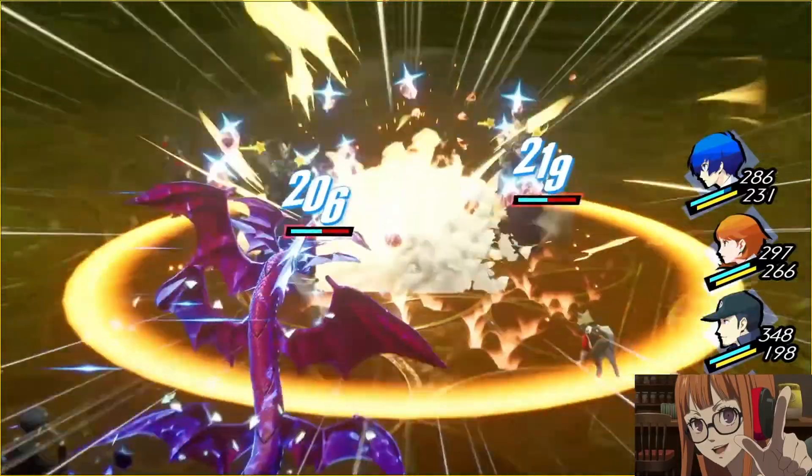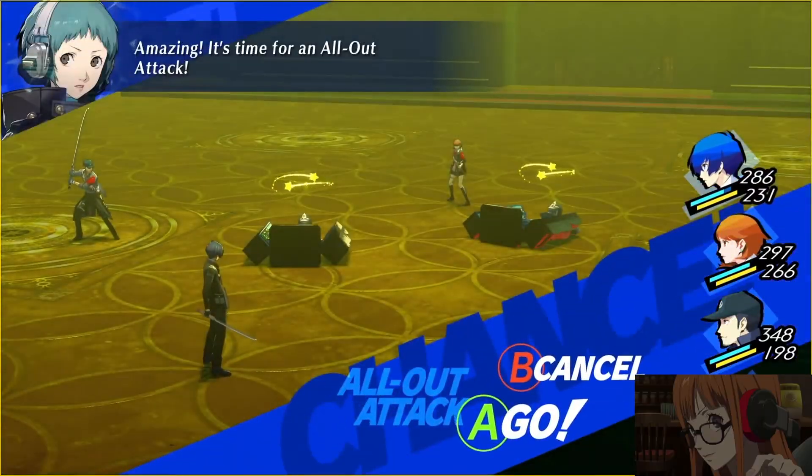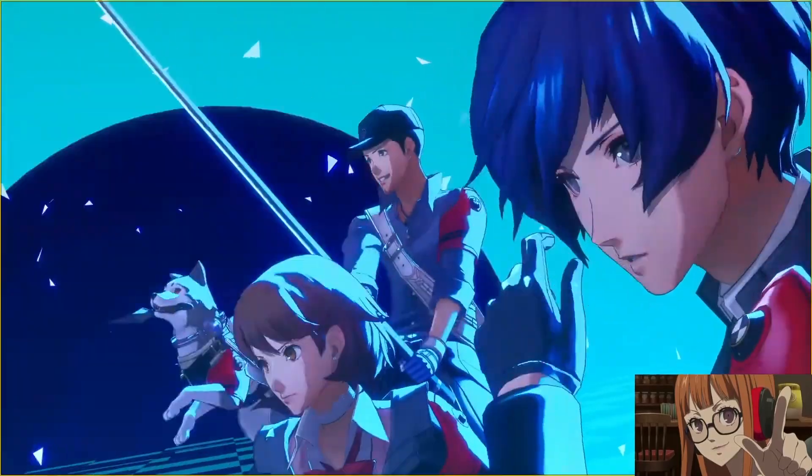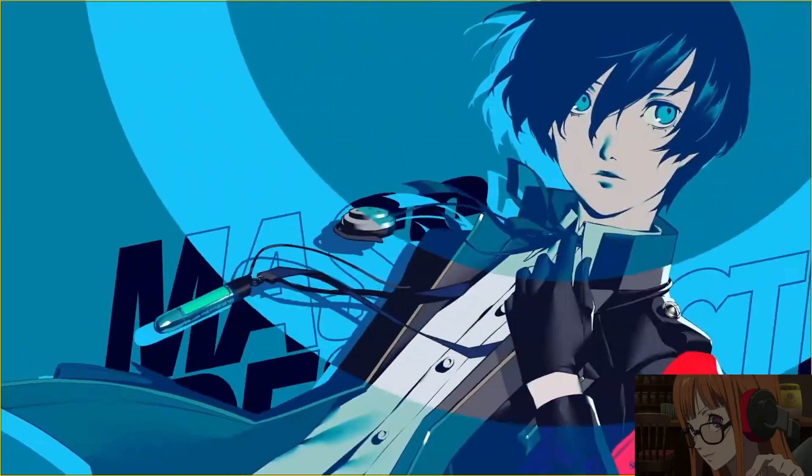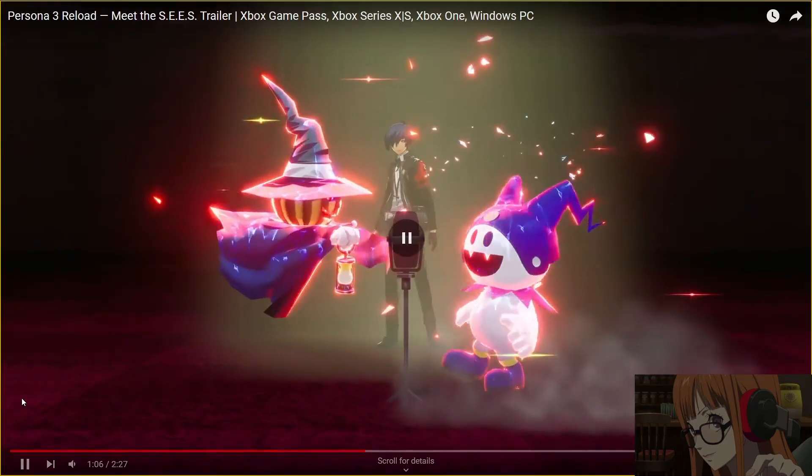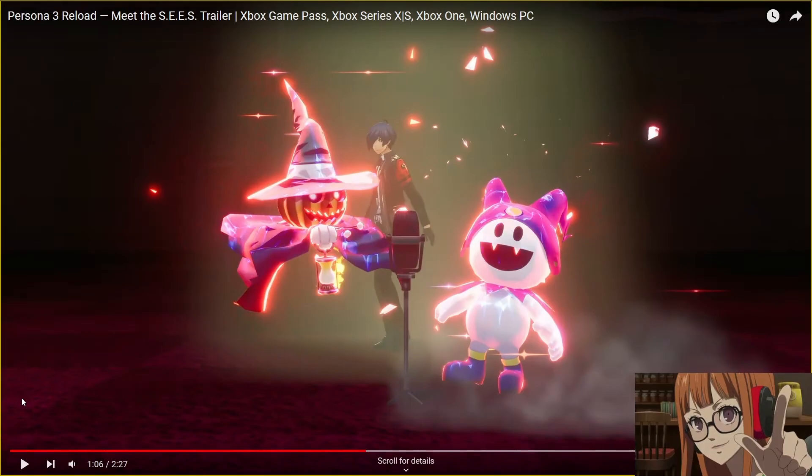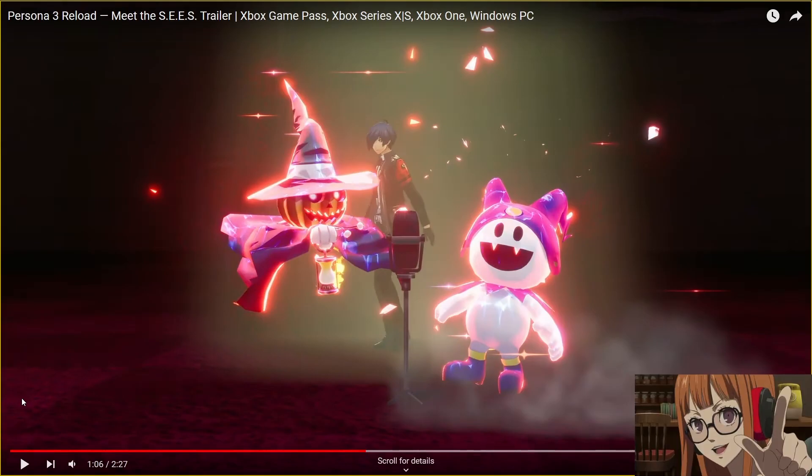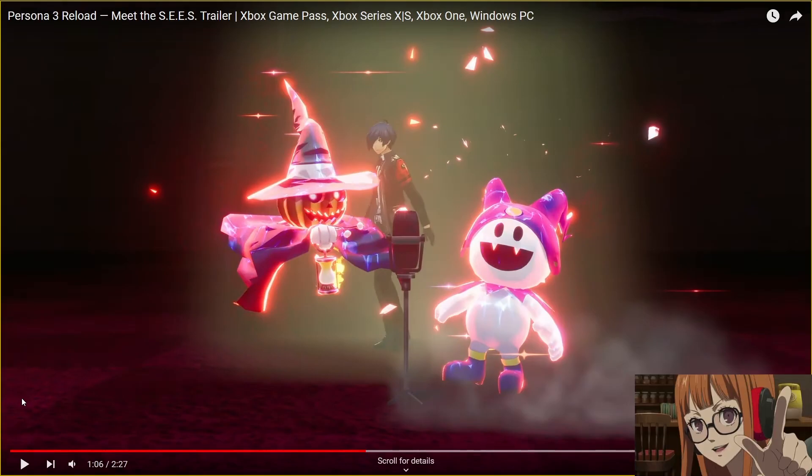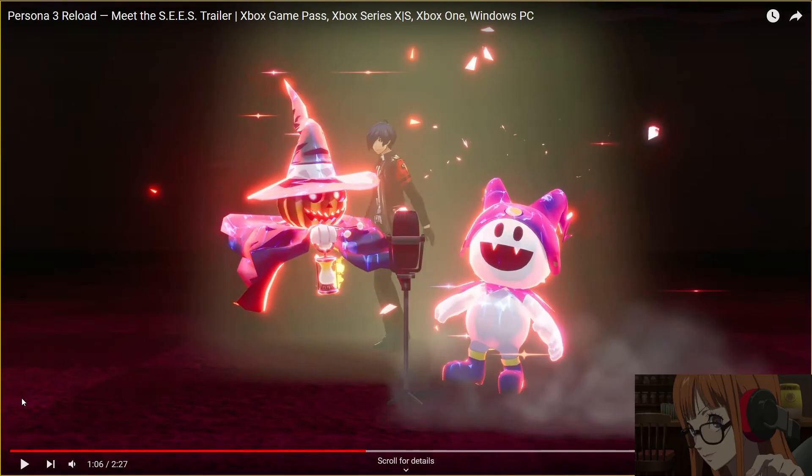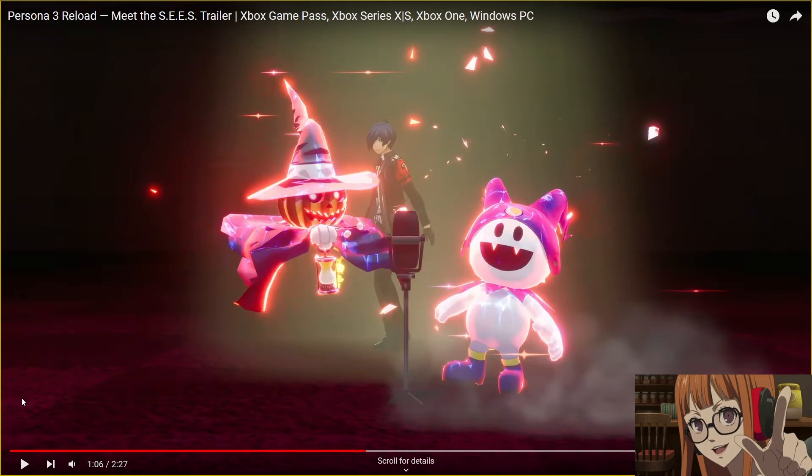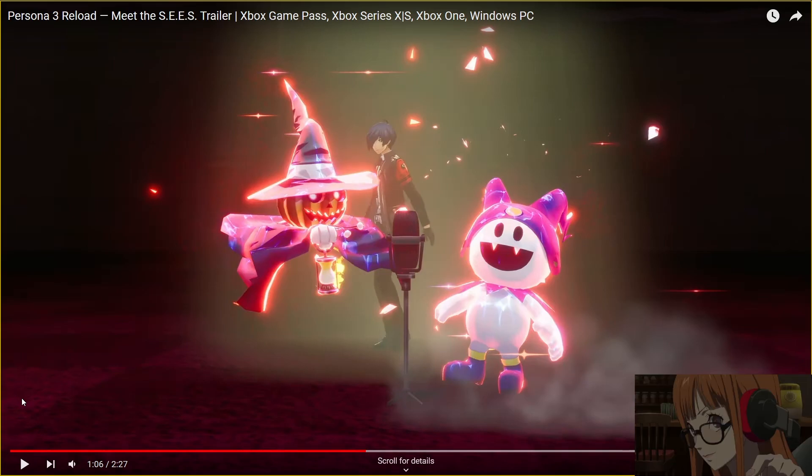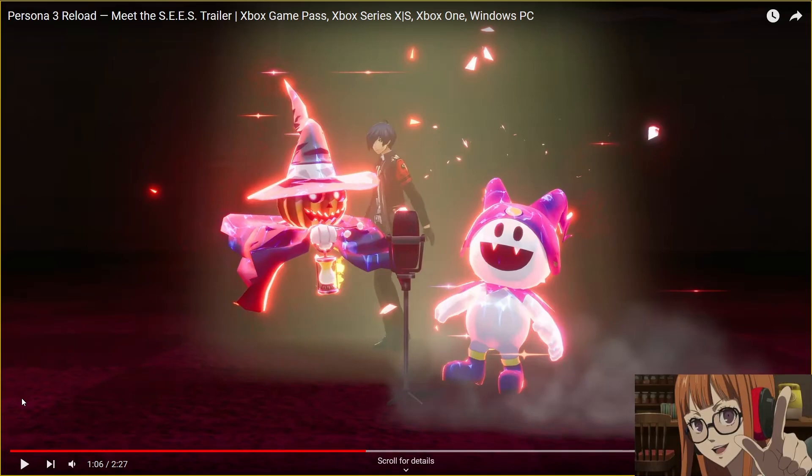The shadows are getting stronger. We need to destroy the Dark Hour itself. Let's head into Tartarus and try out our new equipment. Nothing beats getting actual combat experience. Tartarus looks so good. Let's see the all-out attack. That literally looked just like Persona 5.